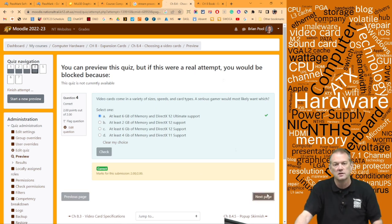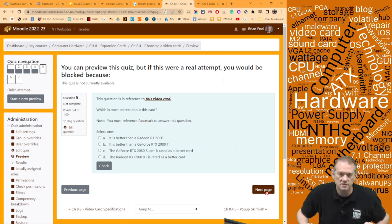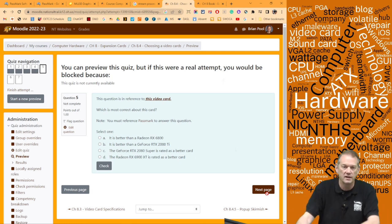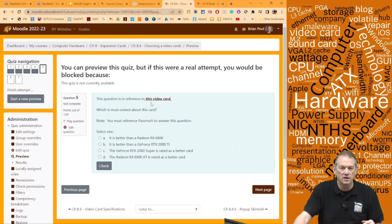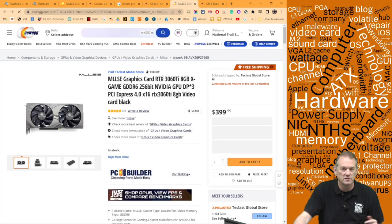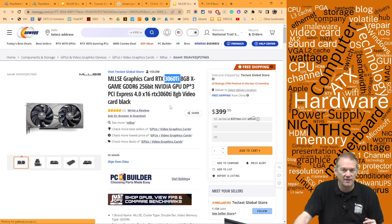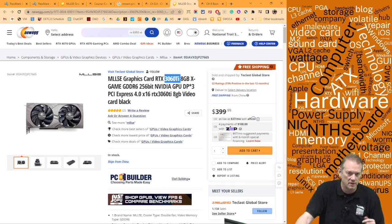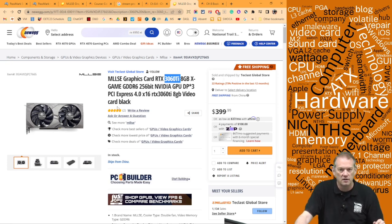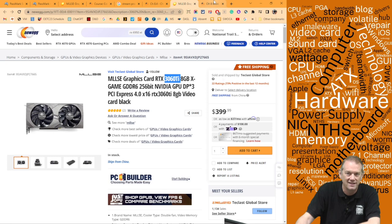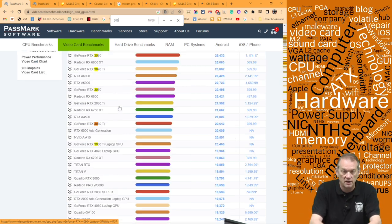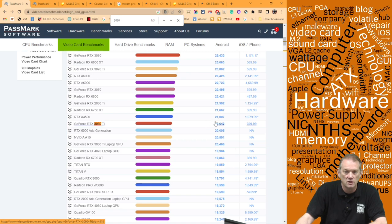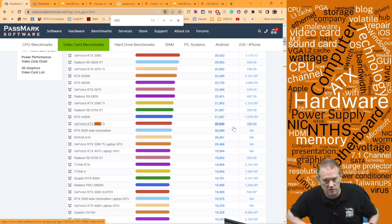Next question: what is the correct reference for this video card? The note says you must use Passmark. The card shown is an RTX 3060 Ti from a manufacturer I've never heard of — MLLSE — listed at $390 on Newegg. I need to go to Passmark to look it up. Using Ctrl+F to find the 3060 Ti, its Passmark rating is 20,643.